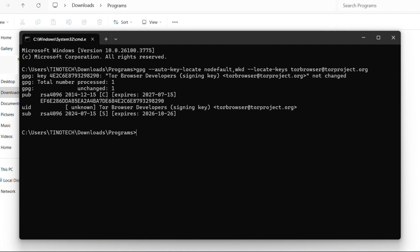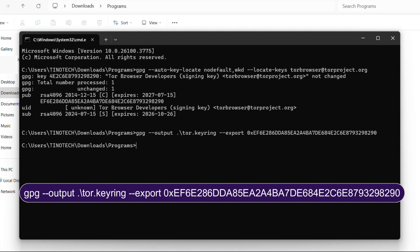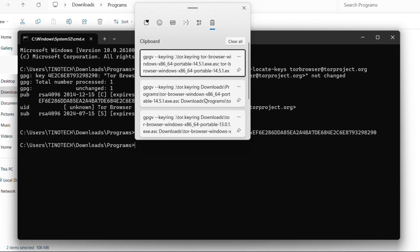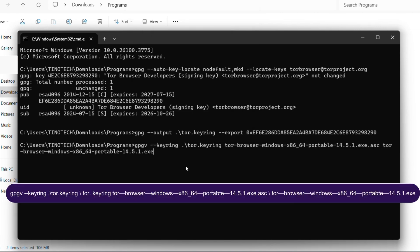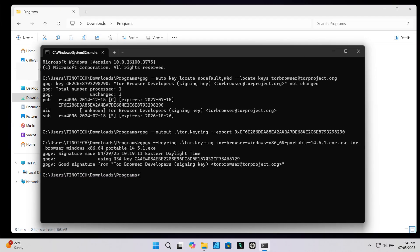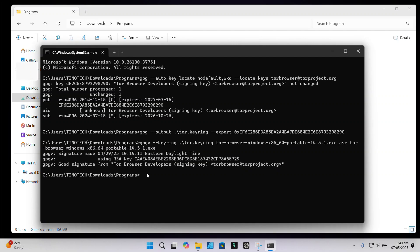Once you run the command, it will say the key was imported successfully. Next, run this command to save the key, and this will create a file called tor.keyring. Now, ensuring that the installer and the signature file — the .asc file — are in the same folder, use the following command to check the integrity of the package. Make sure to change the file names if needed to match the current version of Tor browser you downloaded. Once you run the command, if all is good, you'll get a confirmation saying: good signature from Tor Browser Developer's signing key — meaning the package has not been tampered with.